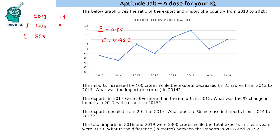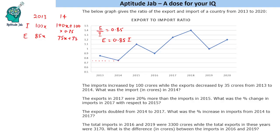Imports in 2014 will be 100x plus 100. As per the graph, the export-to-import ratio in 2014 is 0.75, so exports in 2014 equal 0.75 times (100x + 100), which gives 75x plus 75 crores. It is given that exports decreased by 35 crores from 2013 to 2014, so 85x minus (75x + 75) equals 35.